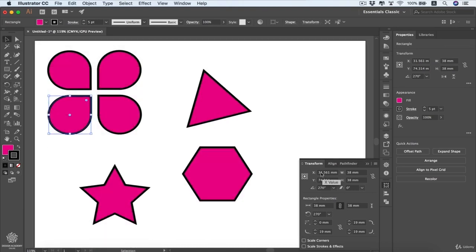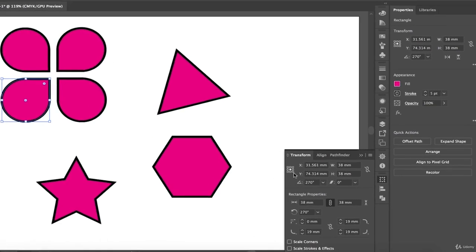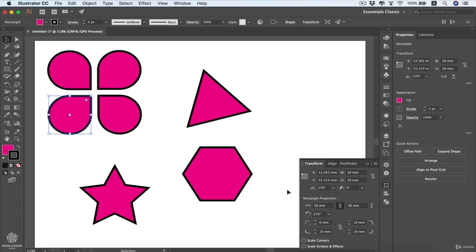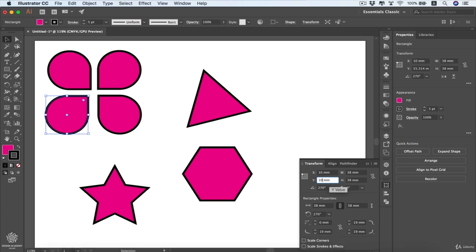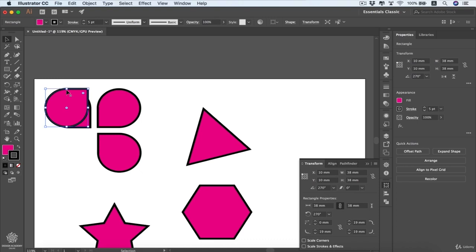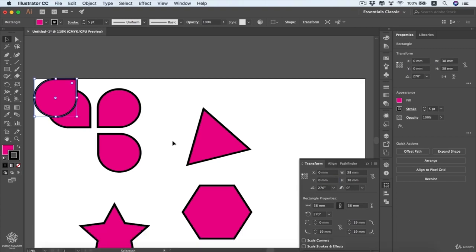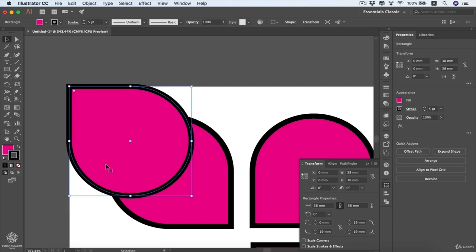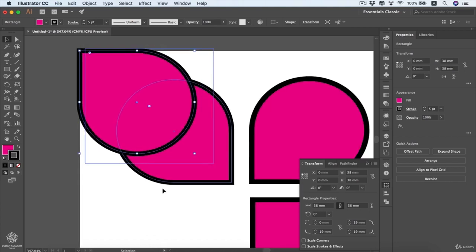You can change your shape location by dragging it around the artboard or by using the X and Y values in the Transform panel. Make sure to set your reference point first — for instance, set it to the upper left corner. Then set X to 10mm and Y to 10mm, press Enter, and the shape is now 10mm from the top and 10mm from the left. Setting both values to zero places the shape exactly at the edge of the artboard.